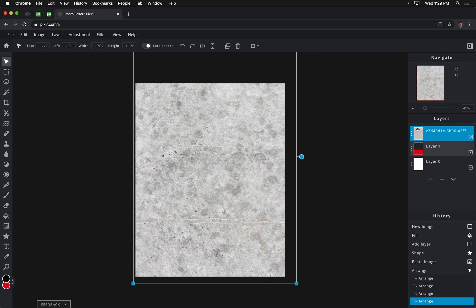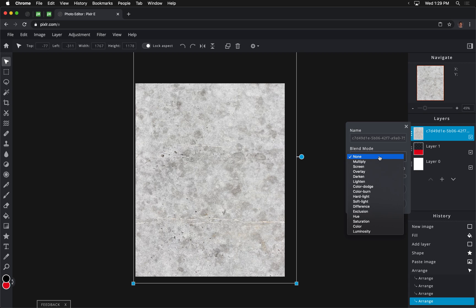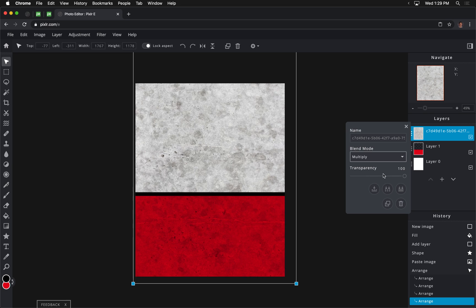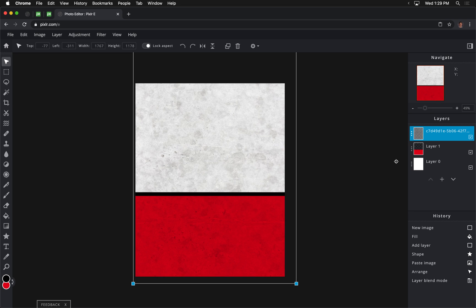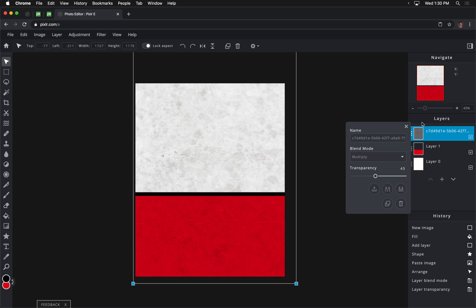And I just want to cover this entire screen like so, and then I'm going to change my blend mode by clicking these three dots from None to Multiply. I'm going to adjust the transparency to probably around 40%, 45%, somewhere in there. It sort of gives it that texture-y sort of look.